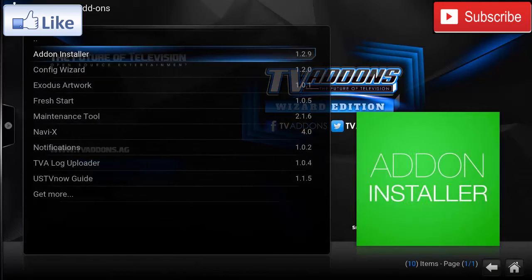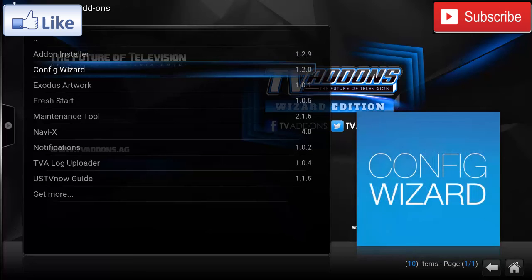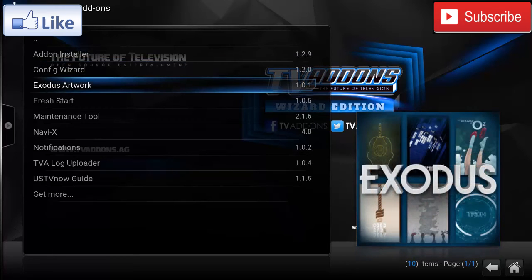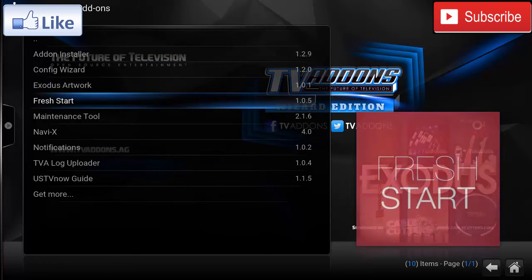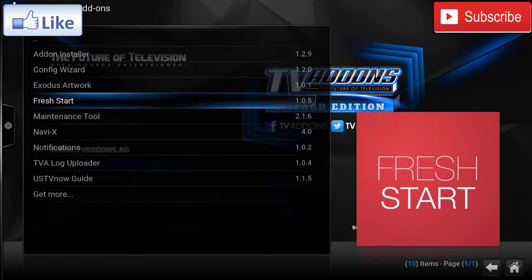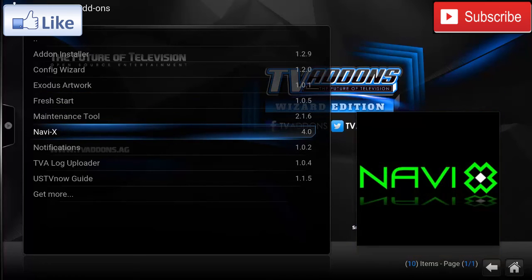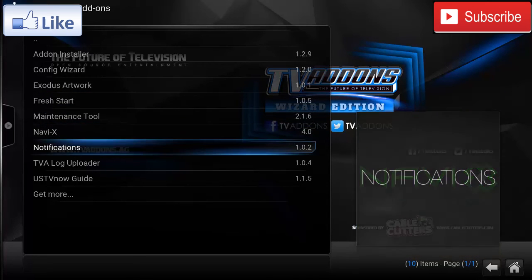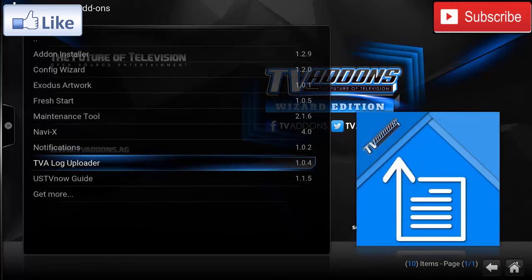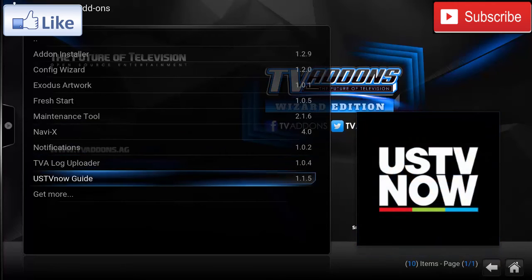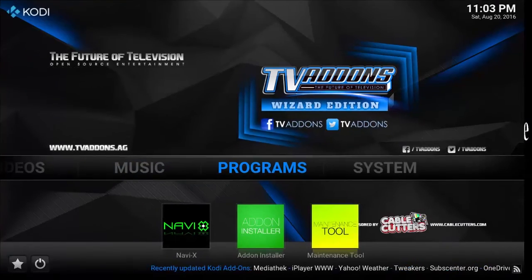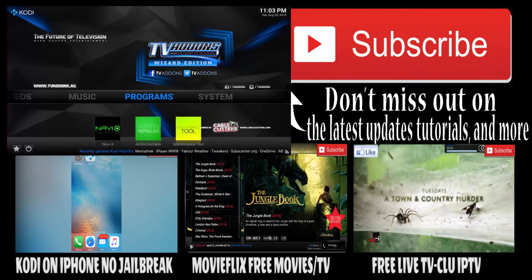In the Programs, you have the Add-on Installer if you want to install additional add-ons, the Config Wizard if you want to reinstall it, the Exodus Artwork, Fresh Start if you want to start all over fresh, the Maintenance Tool, NaviX, Notifications, TVA Log Uploader, and USTV Now Guide.